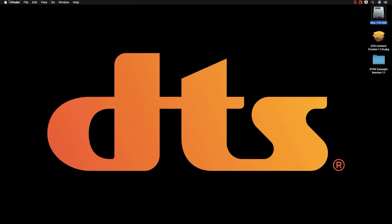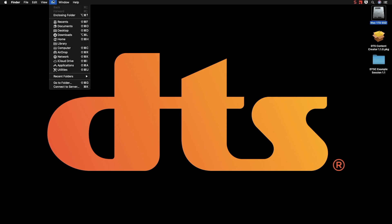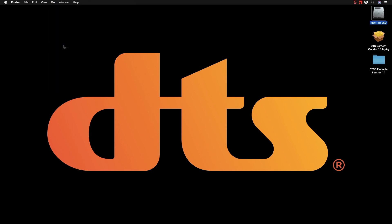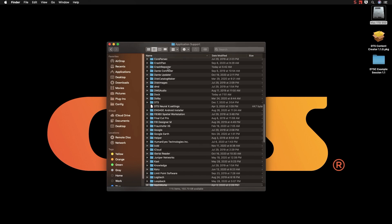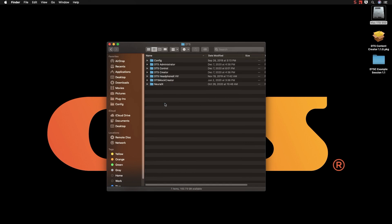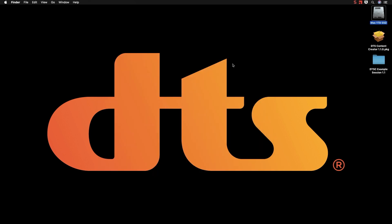Depending on your system you should be able to go to the Go menu and press the Option key to get to your user library. Inside of Application Support you will find a DTS folder. This contains all the user specified files for DTS Creator, DTS Administrator, DTS Control, and other DTS Utilities that we'll install in a later video.